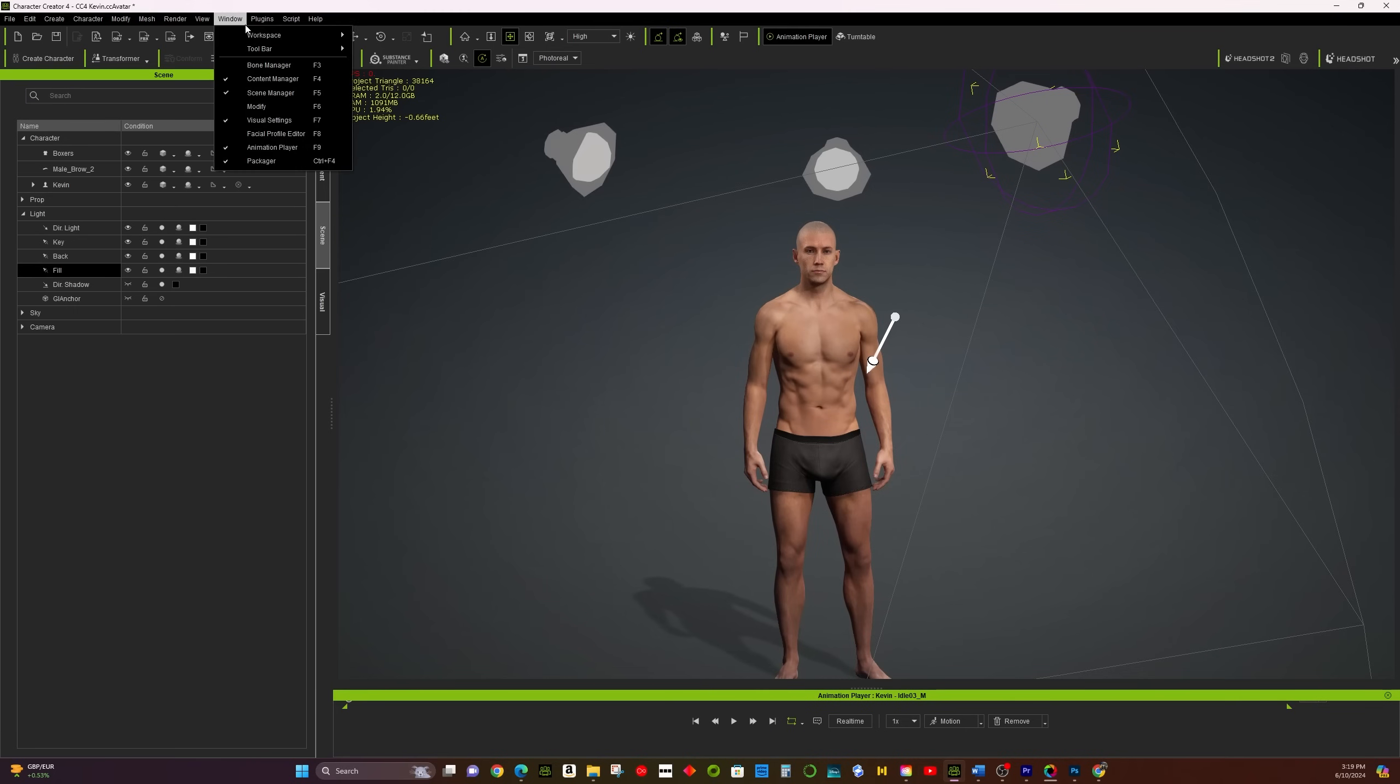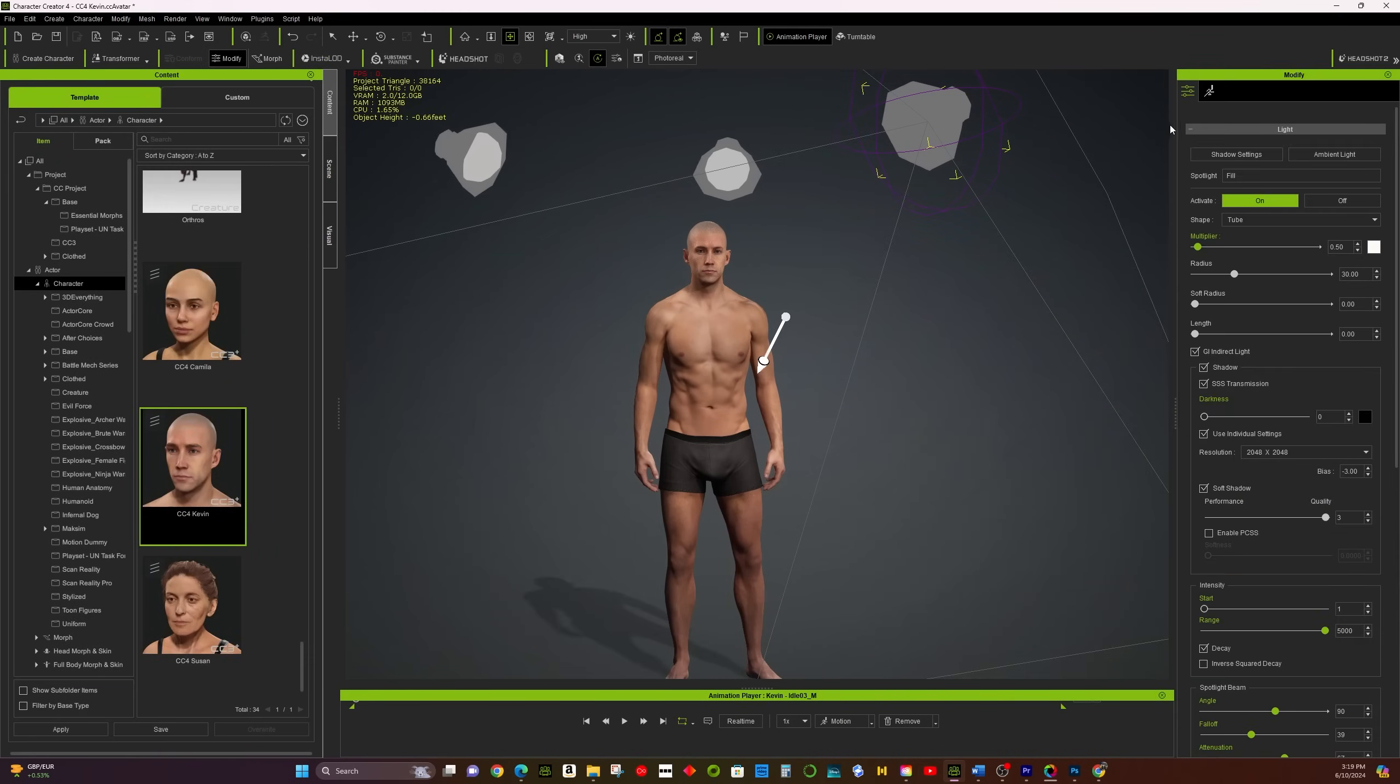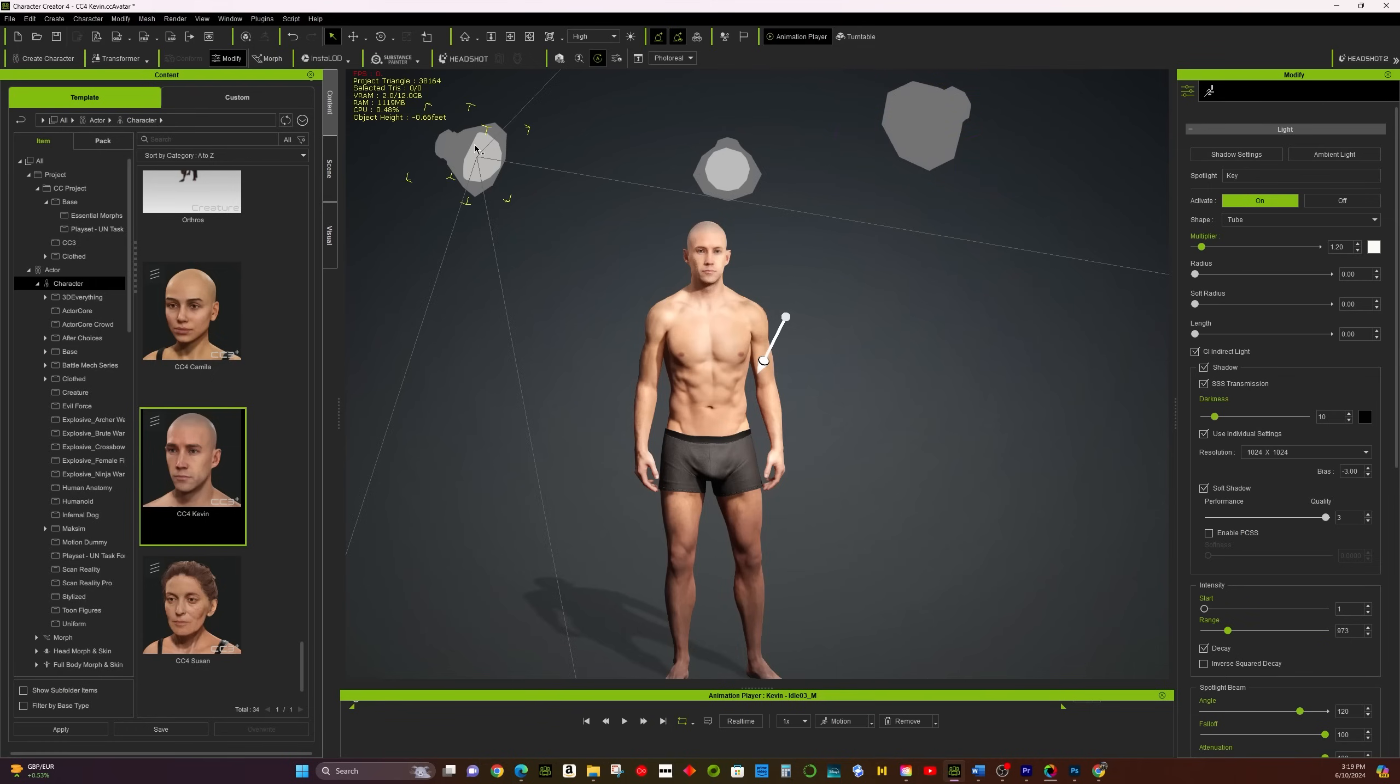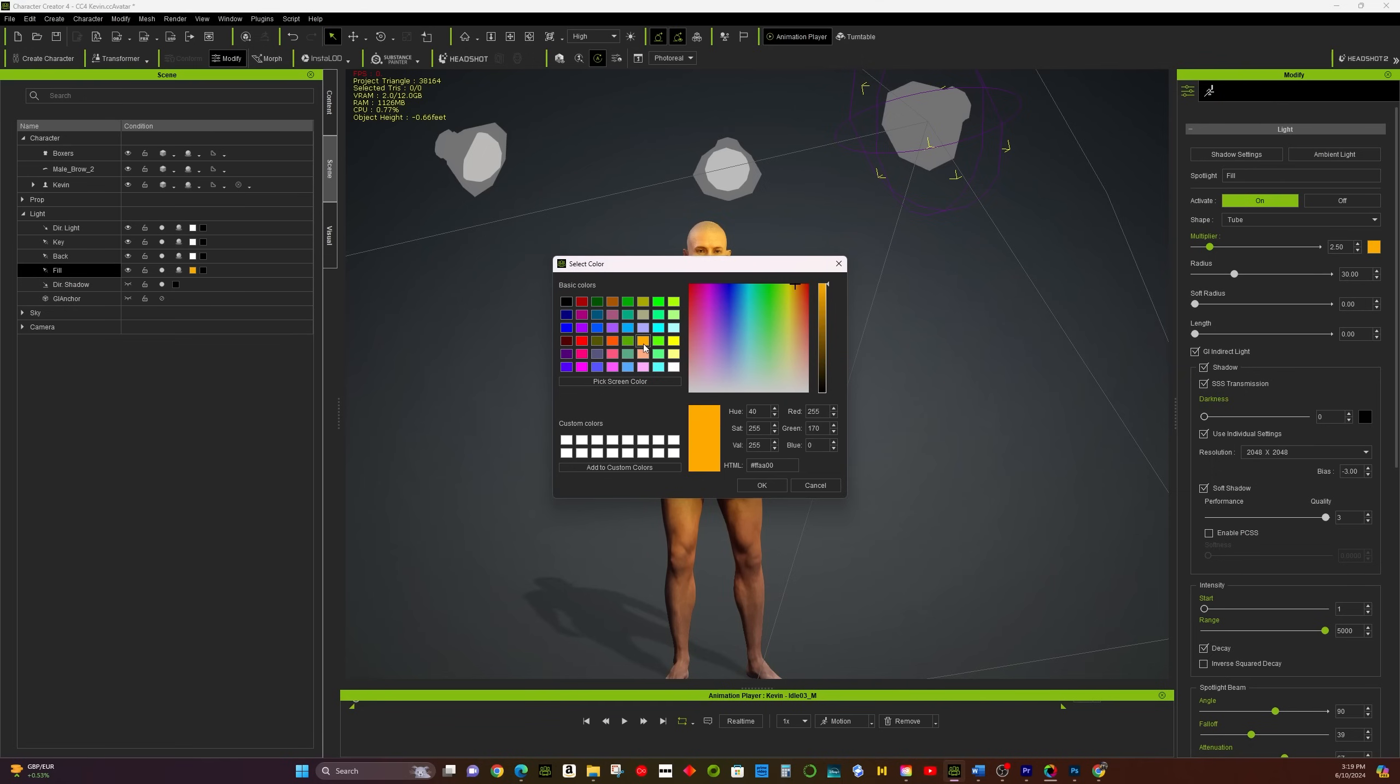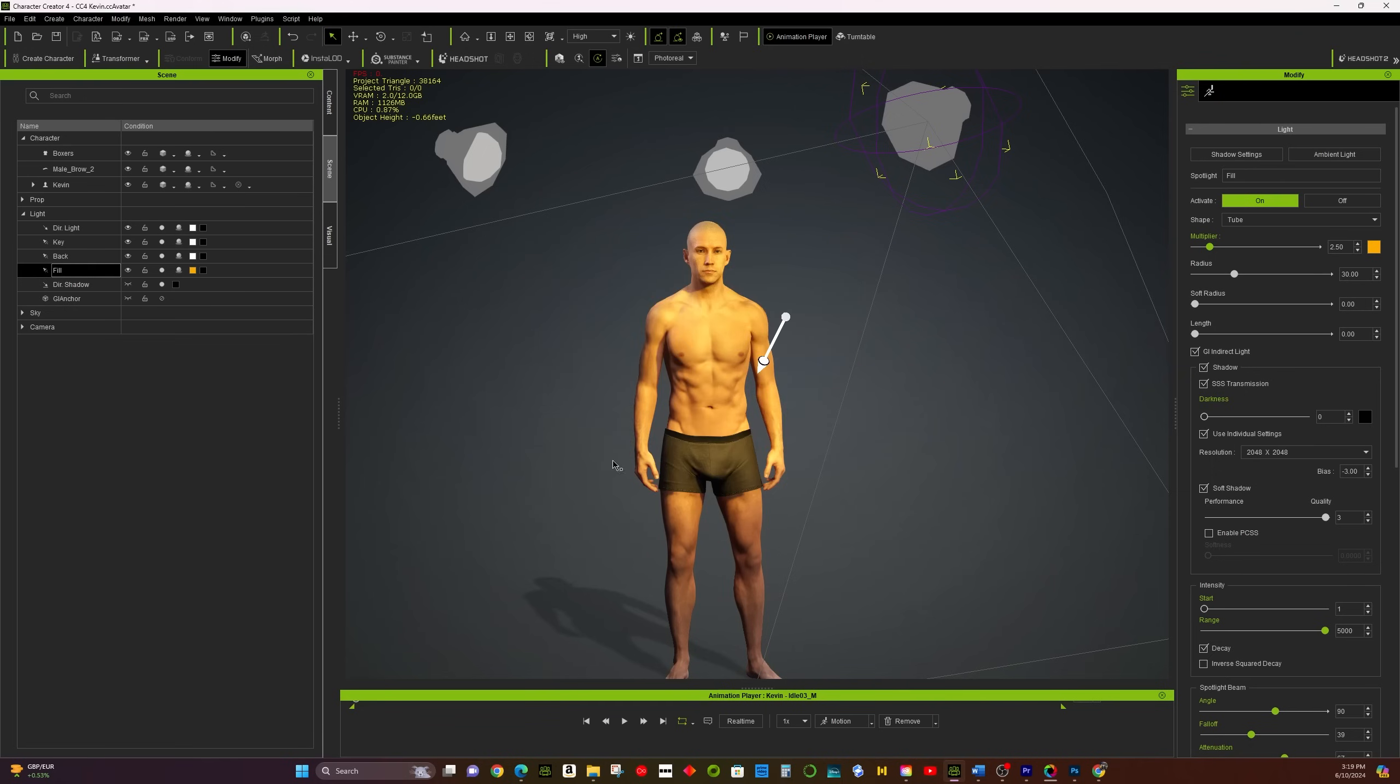You could intensify each light to give some effect, and you could change the color of each light. The key light is the main source. Fill light softens shadows, and backlight separates the character from the background.